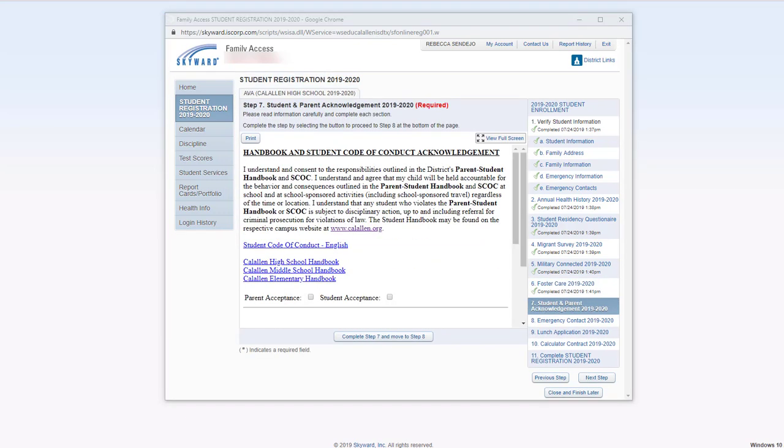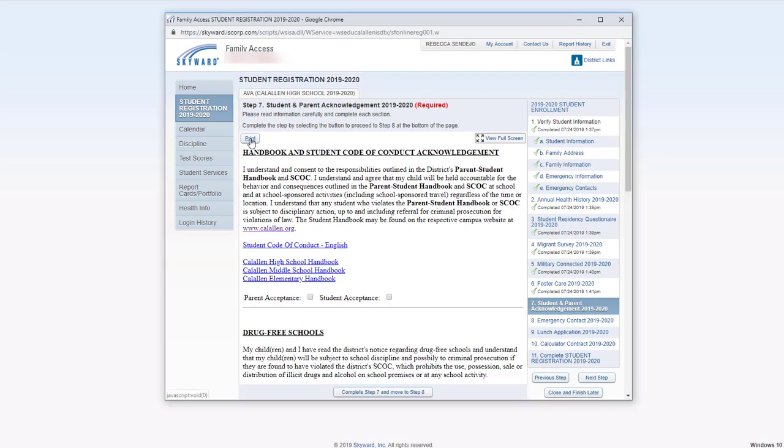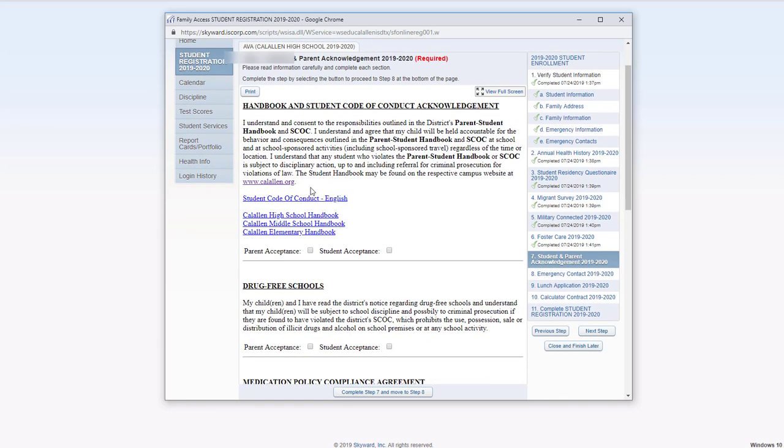For the student and parent acknowledgement of the handbook and student code of conduct, if you would like to print this page here, you can go ahead and click this and it will allow you the option to print this page. These links here will take you to each handbook.